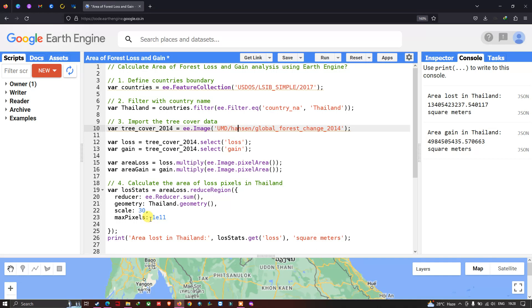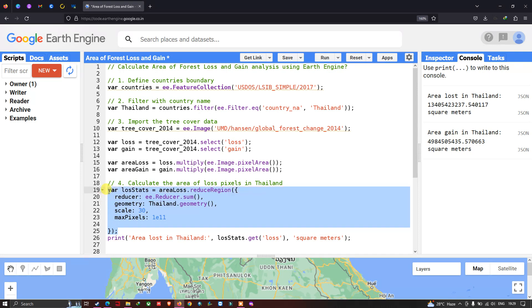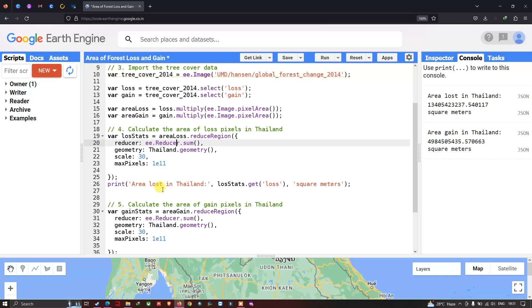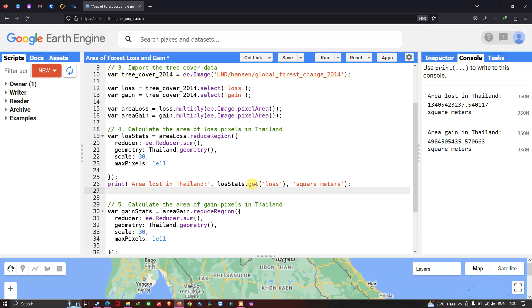We specify our max pixel limit as 1e11 — that is 1 into 10 to the power of 11. This specific configuration will calculate the total area of tree cover loss in Thailand. To visualize the result, we use 'print(Area of Loss in Thailand, lossStat)', which outputs the area of loss in square meters.